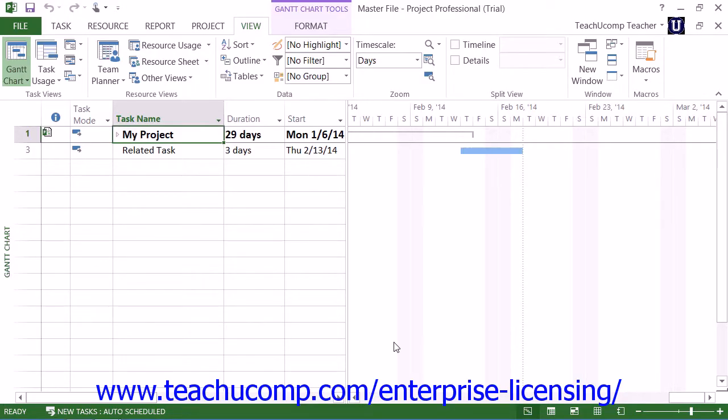Microsoft Project also delivers the ability to create a master project file that contains linked copies of other project files, often called subprojects.